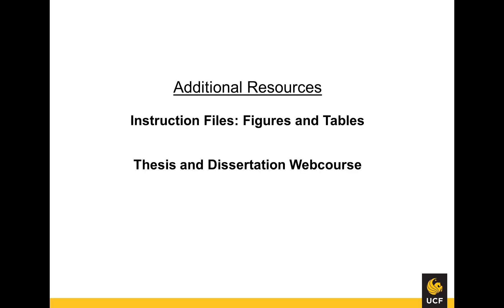For more video tutorials, please return to the Graduate Thesis and Dissertation web course.